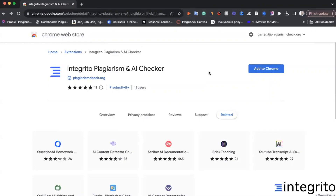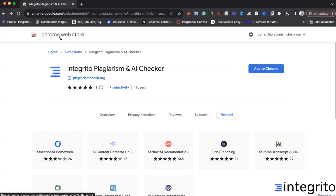Let me show you how it works — it will not take more than one minute from installation to checking the first text. When you click one of the links below this video, you will visit either the Firefox browser web store or Chrome browser web store. Here we are in the Chrome browser web store, where you can see the page for our Integrito plagiarism and AI checker. You can also find it by searching for Integrito in the Chrome web store search.